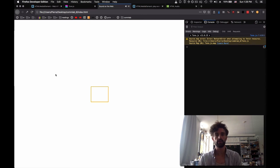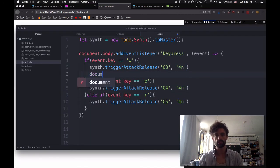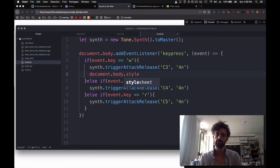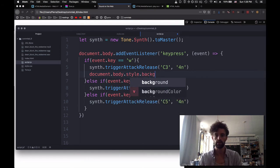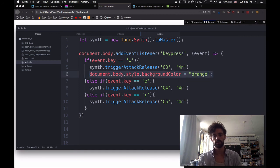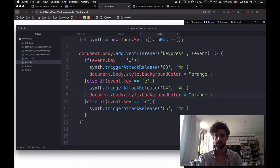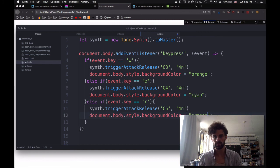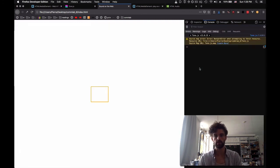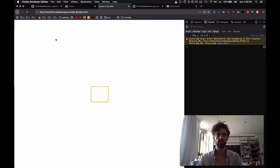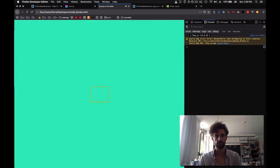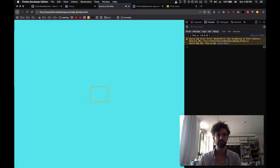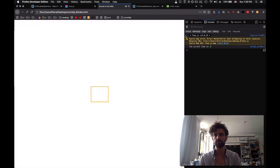And if we want to make it a little bit more interesting, we can just also add document.body.style.backgroundColor equals orange. And then this one is going to be cyan. And this one is going to be pink. Refresh. Here we go. And then you have a web-based instrument.